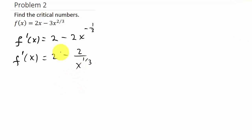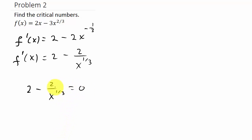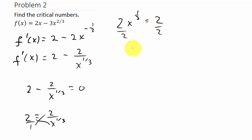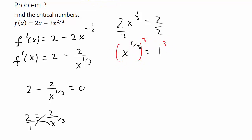We set it equal to 0: 2 minus 2 over x to the one-third equals 0. Move the fraction to the other side: 2 equals 2 over x to the one-third. Cross multiply to get 2x to the one-third equals 2, then divide both sides by 2 to get x to the one-third equals 1. Raise each side to the third power, so x equals 1.